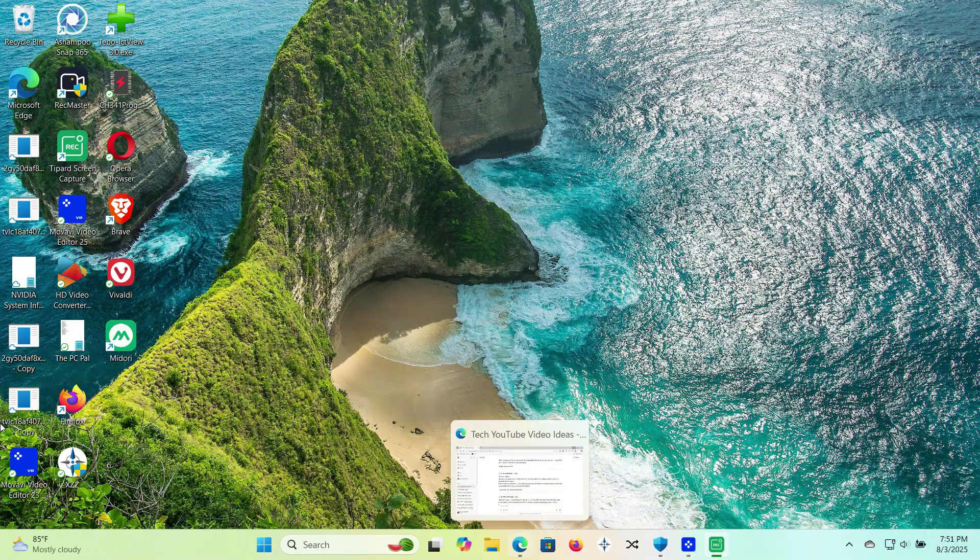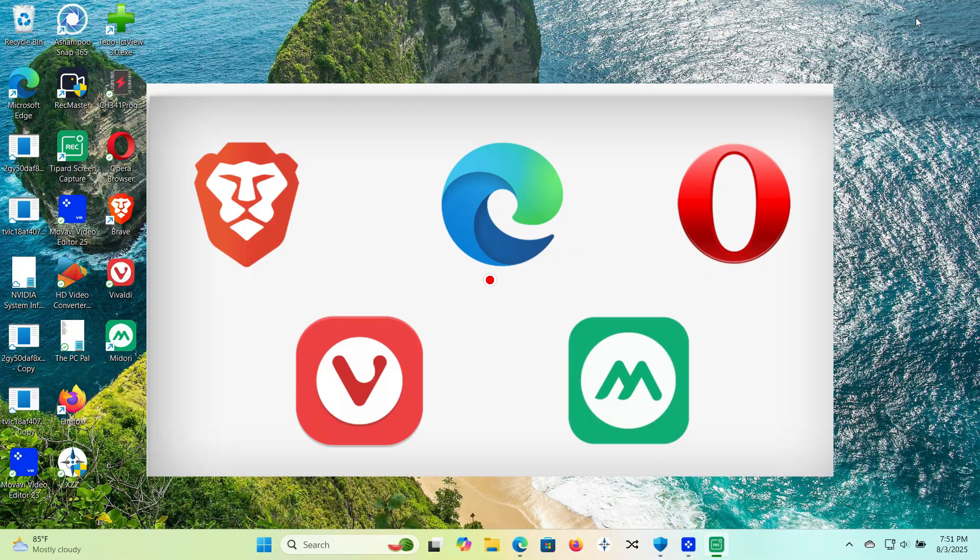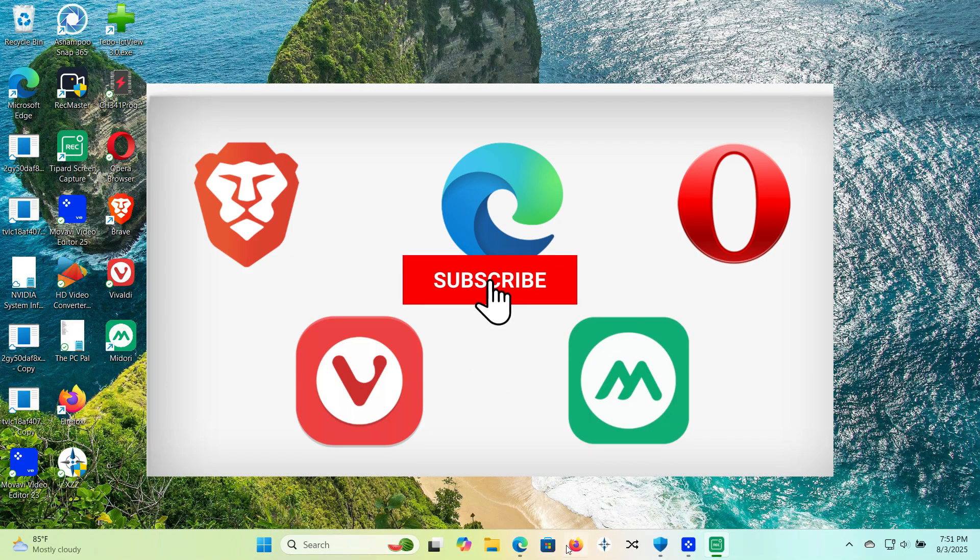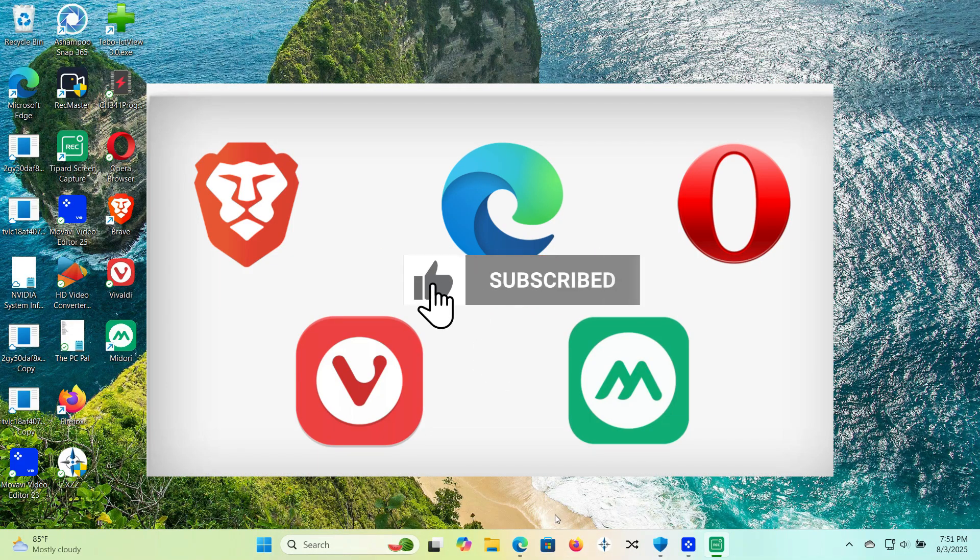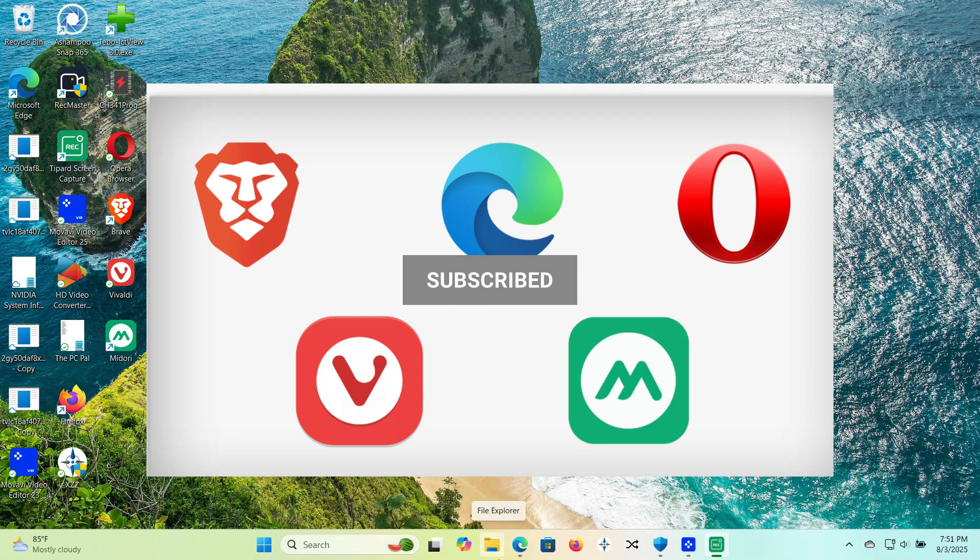Today, I'm going to show you some of the best lightweight web browsers you can try right now, especially if you're using an older PC or a low-specification laptop. Okay, let's get into it.